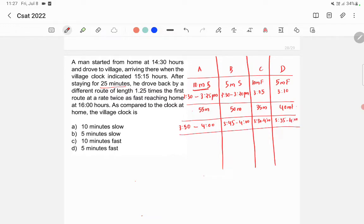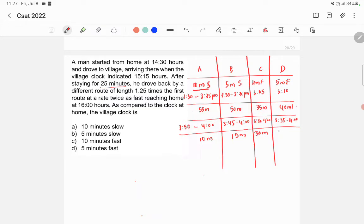So the actual return journey times are: option A = 10 minutes, option B = 15 minutes, option C = 30 minutes, and option D = 25 minutes to reach home.